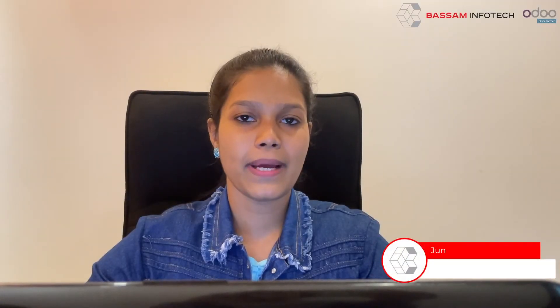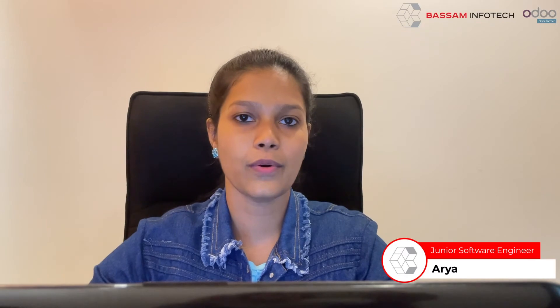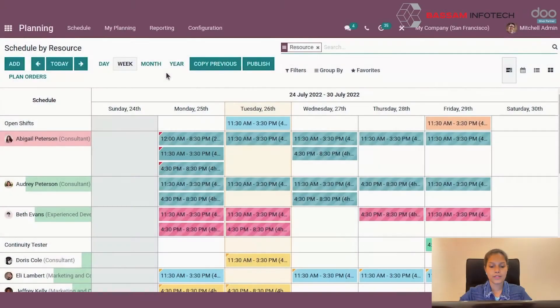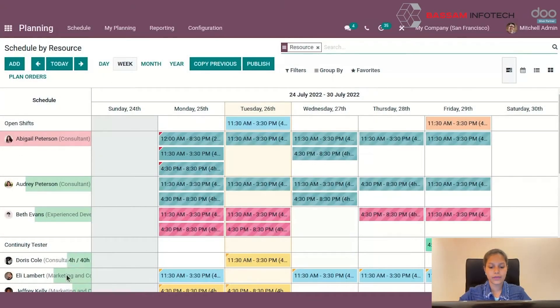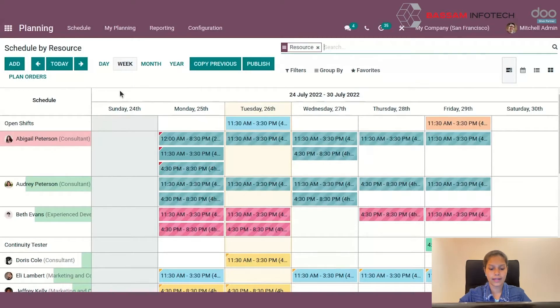Welcome to Odoo Tutorial. Today we will see how to configure the planning module in Odoo 15. By opening the module, you can view the schedules of employees in calendar form.